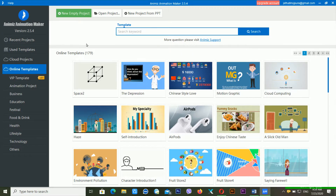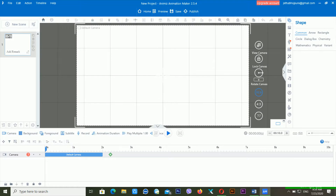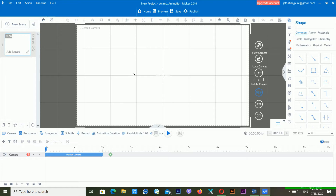Welcome back to my computer screen. Today I'm going to teach you how to import SVG images, how to import audio, and how to import video, along with different kinds of things. If you missed my previous video, you can check my previous playlist about Anime Animation Maker, where I discussed how to add animation inside text, characters, and shapes.